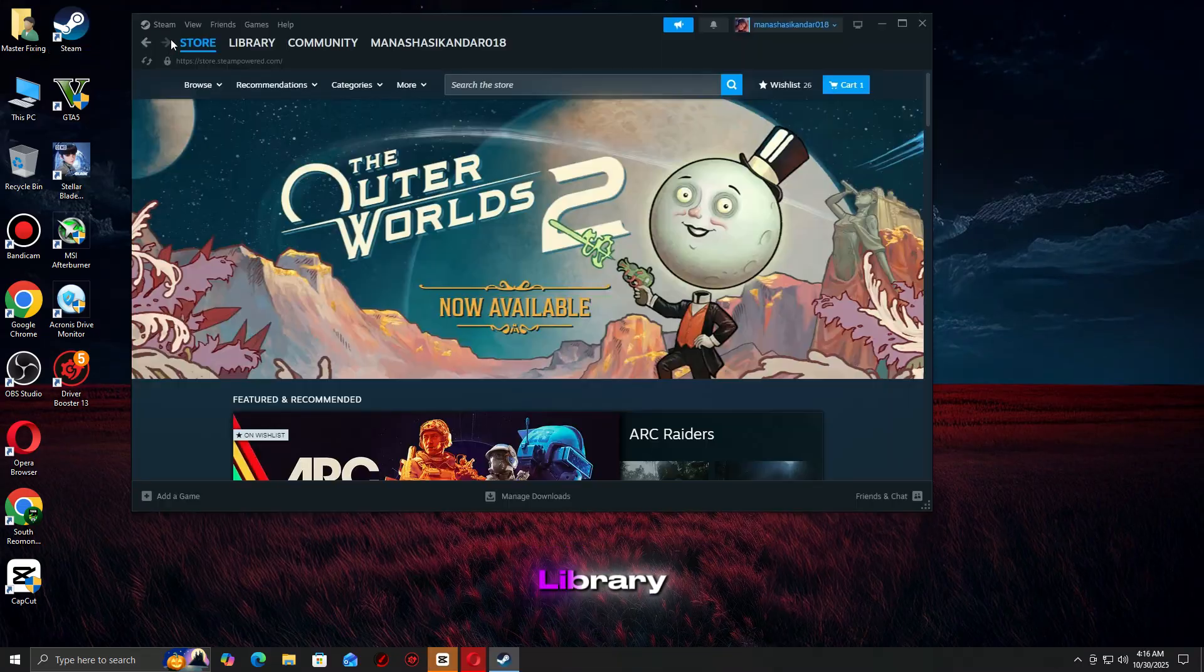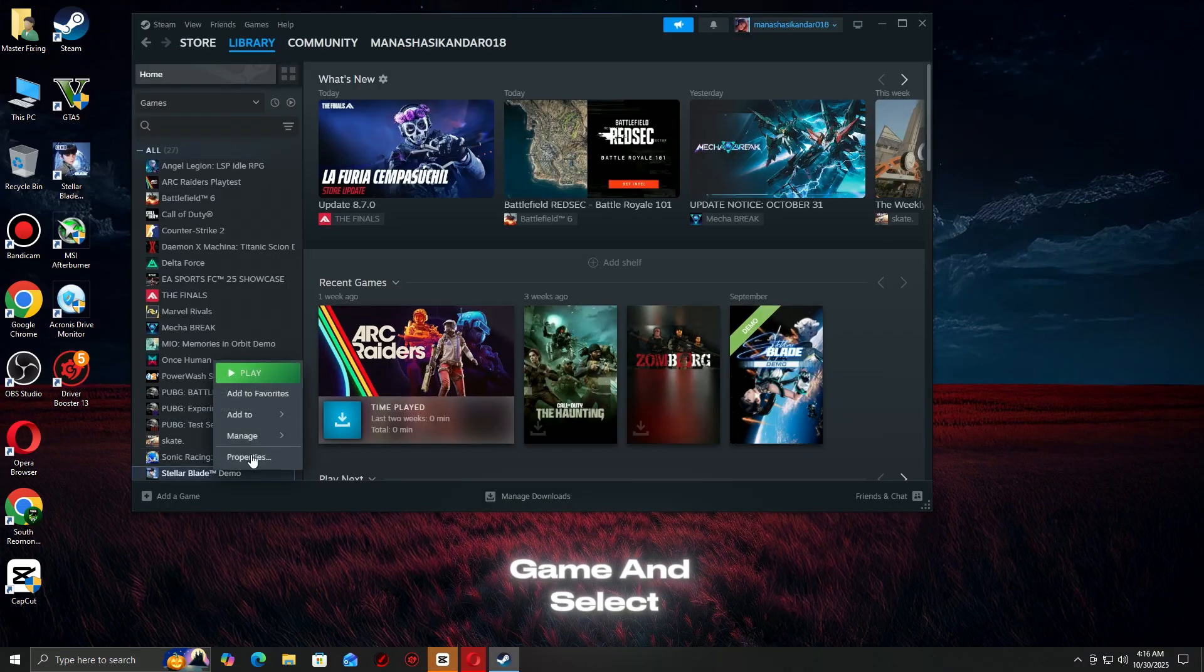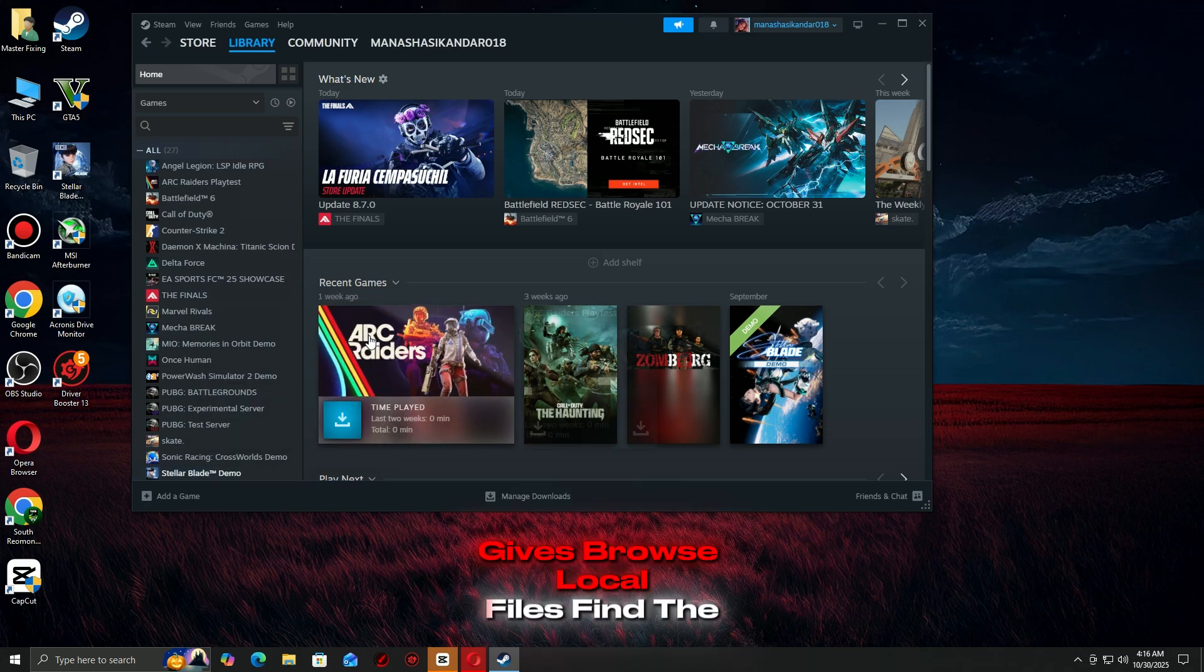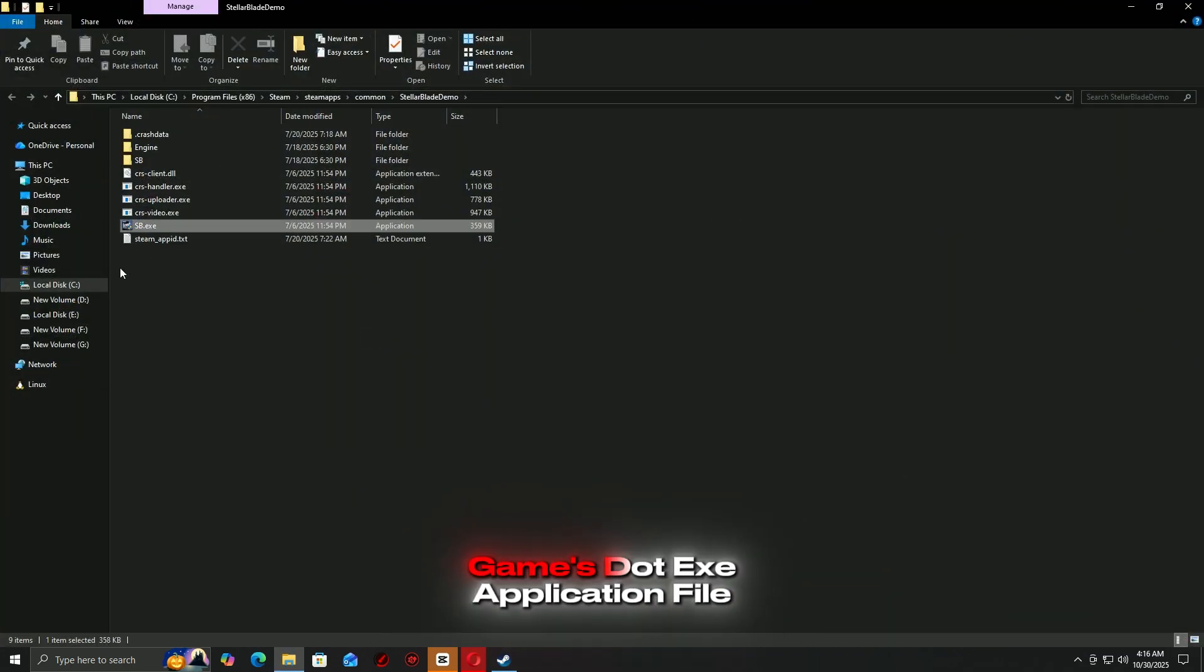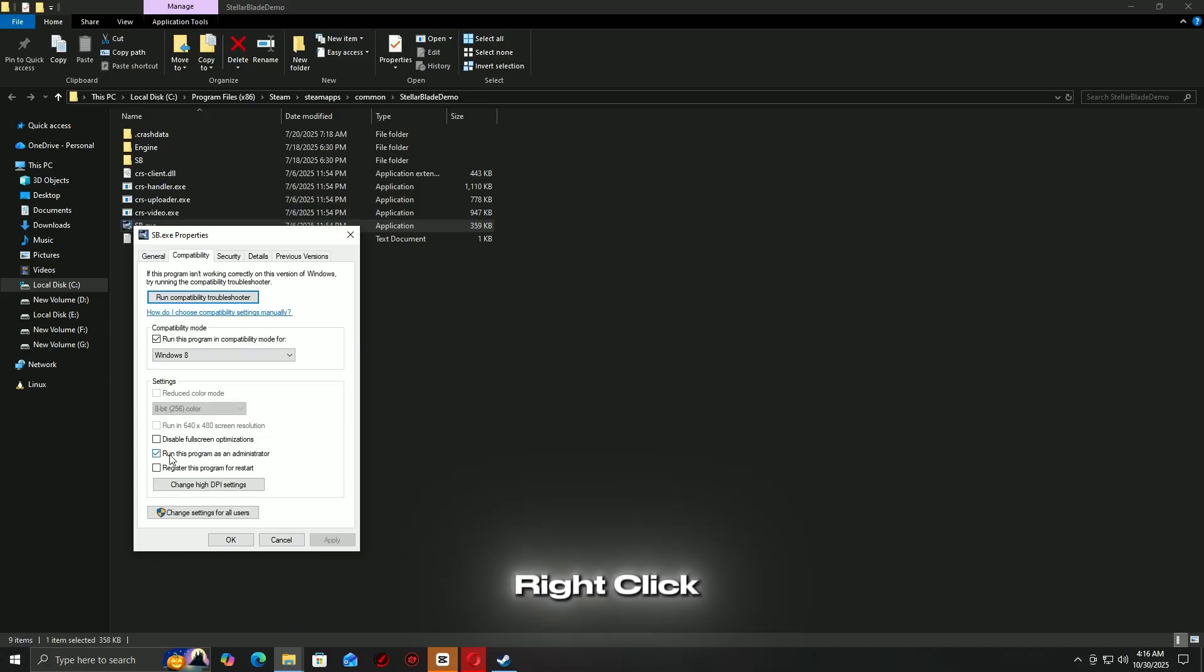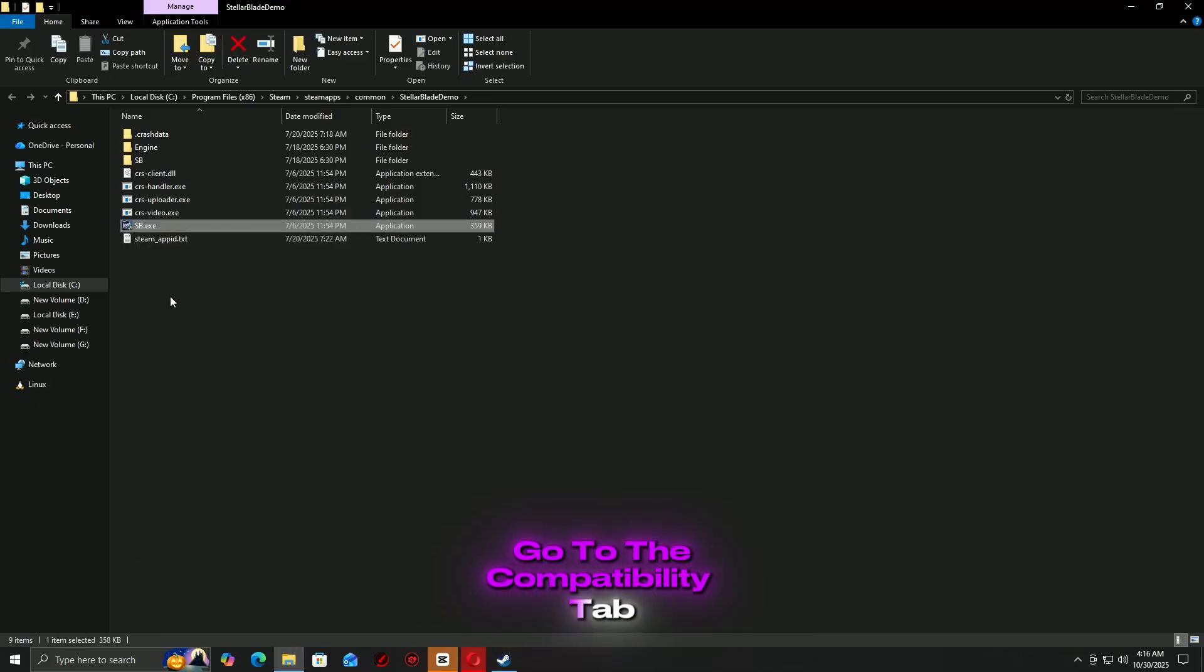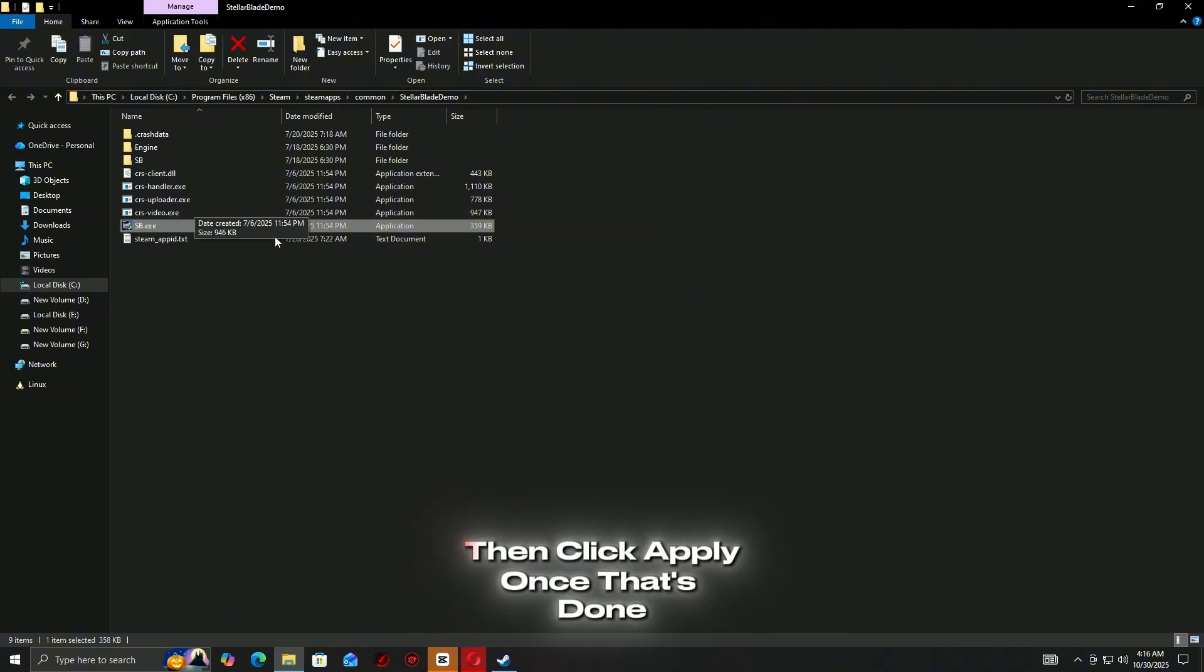Open Steam and go to your library. Right-click the game and select Manage, then Browse Local Files. Find the game's .exe application file. Right-click it, choose Properties, go to the Compatibility tab, check Run this Program as an Administrator, then click Apply.